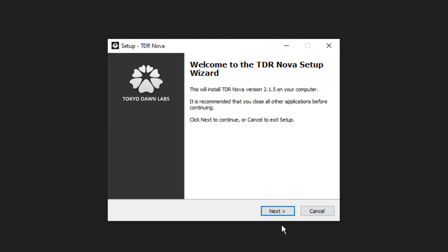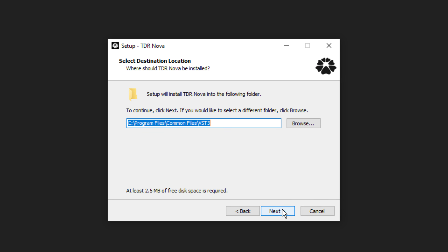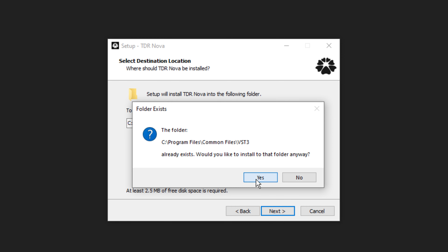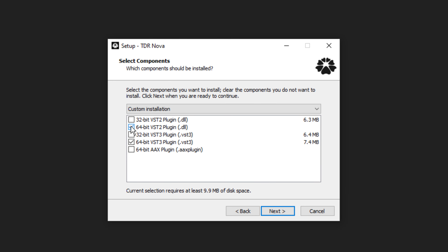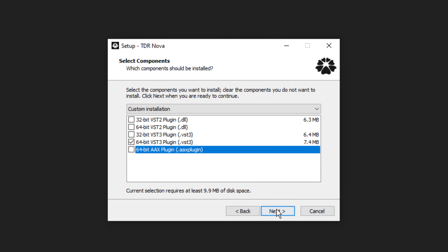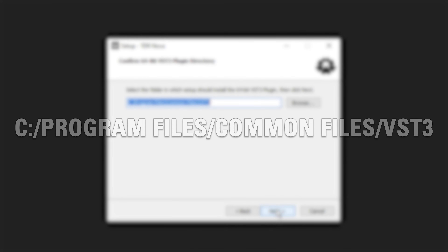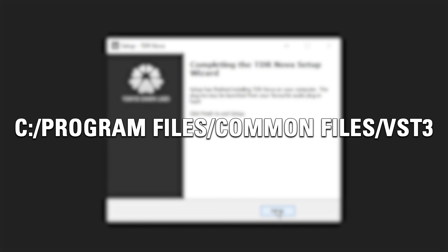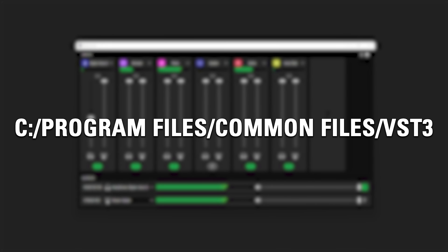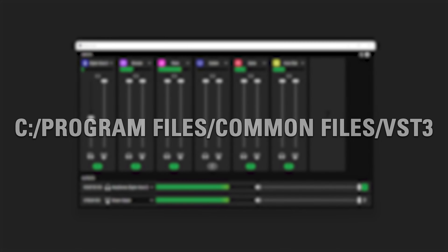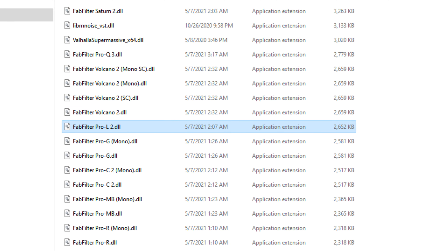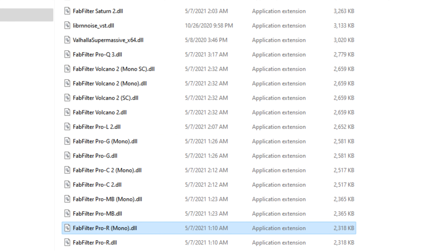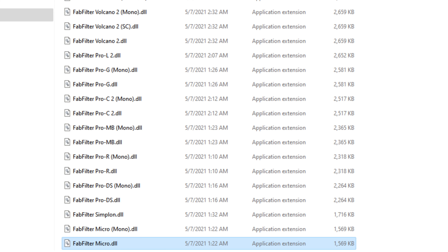First, you will need to have your VST plugins installed to your computer before they can be added to Wave Link. VST3 plugins, as per VST guidelines, should be automatically installed to C:/Program Files/Common Files/VST3. Wave Link is already set up to find your VST3 plugins in this directory. For the older VST2 plugins, you will want to have them installed to a single folder of your choice.